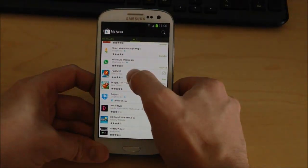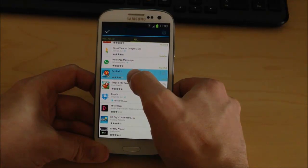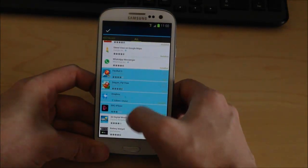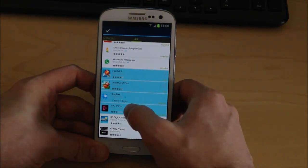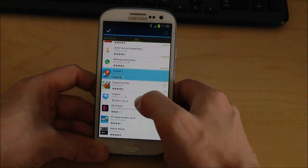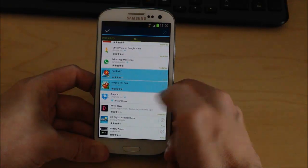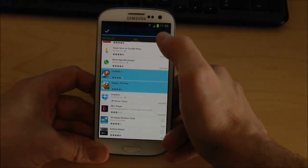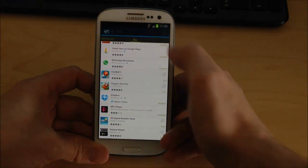Or, if you press and hold on one app, you can then select multiple apps to remove. So I'll remove these two. And at the top right-hand corner, you can press the icon to remove the apps.